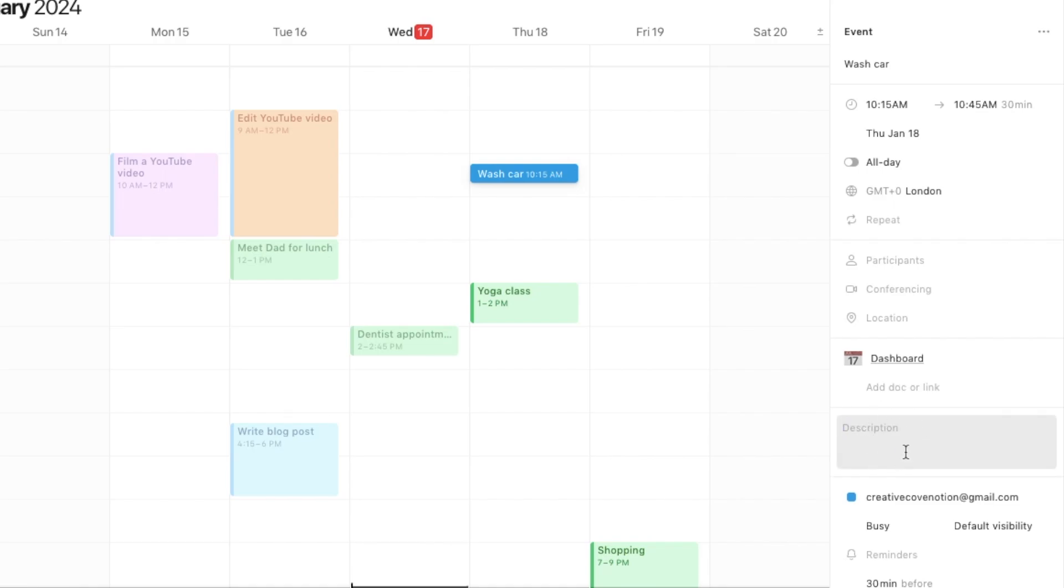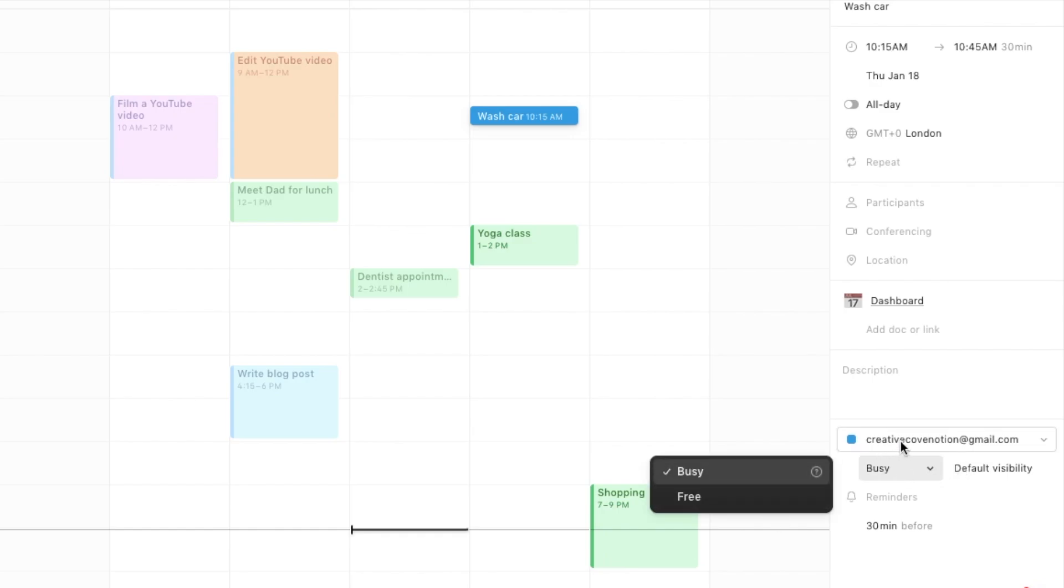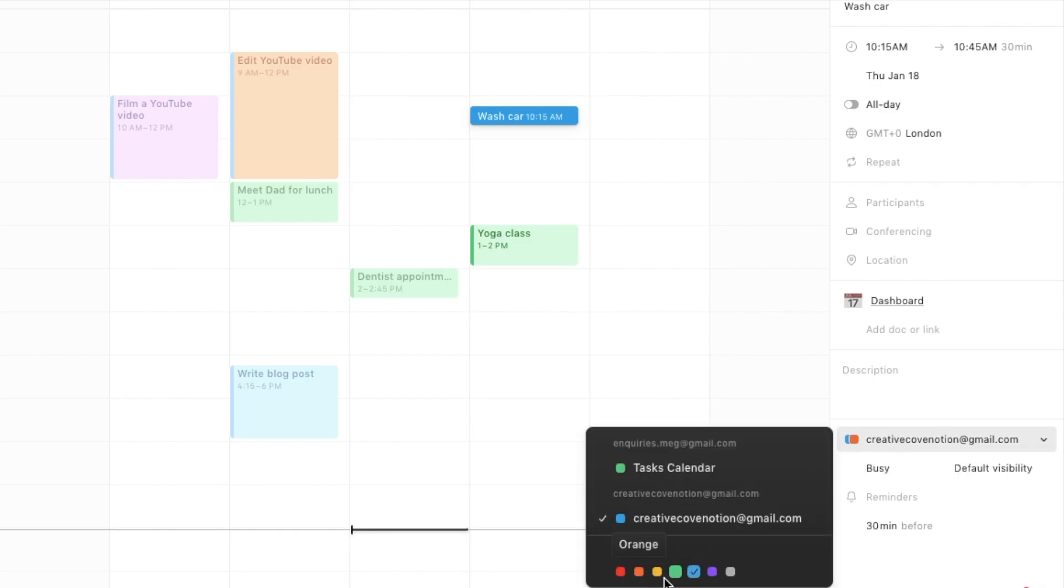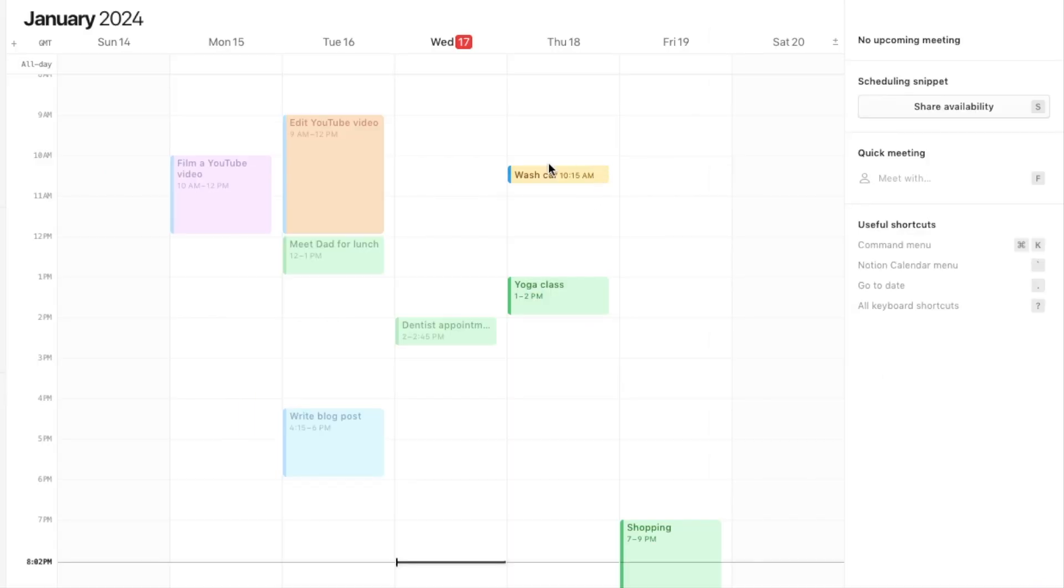You can also add a description of the event here if you like. There's also a few more options down here. You can set your availability during the event. You can change the color of the event. Let's say I want this one to be yellow. You can also set a reminder up here if you need to.